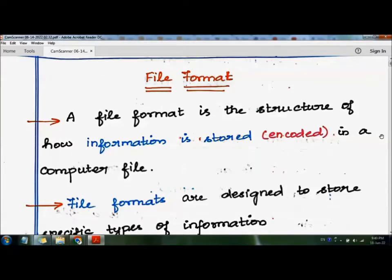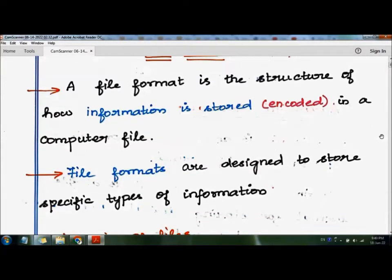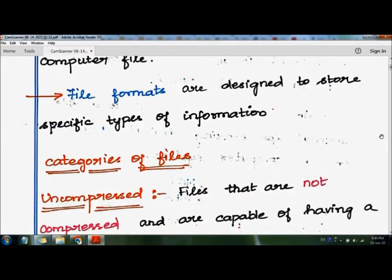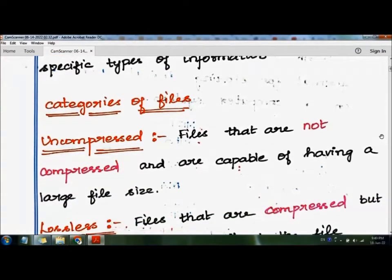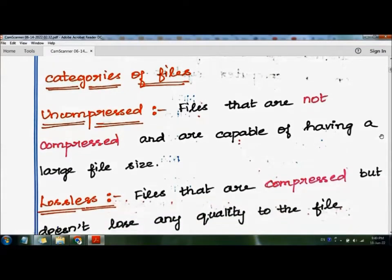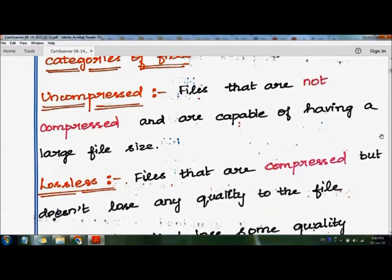The categories of files are: first, uncompressed; second, lossless; and third, lossy. So the first category is uncompressed files — files that are not compressed and are capable of having a large file size. A raw file is an example of an uncompressed file.